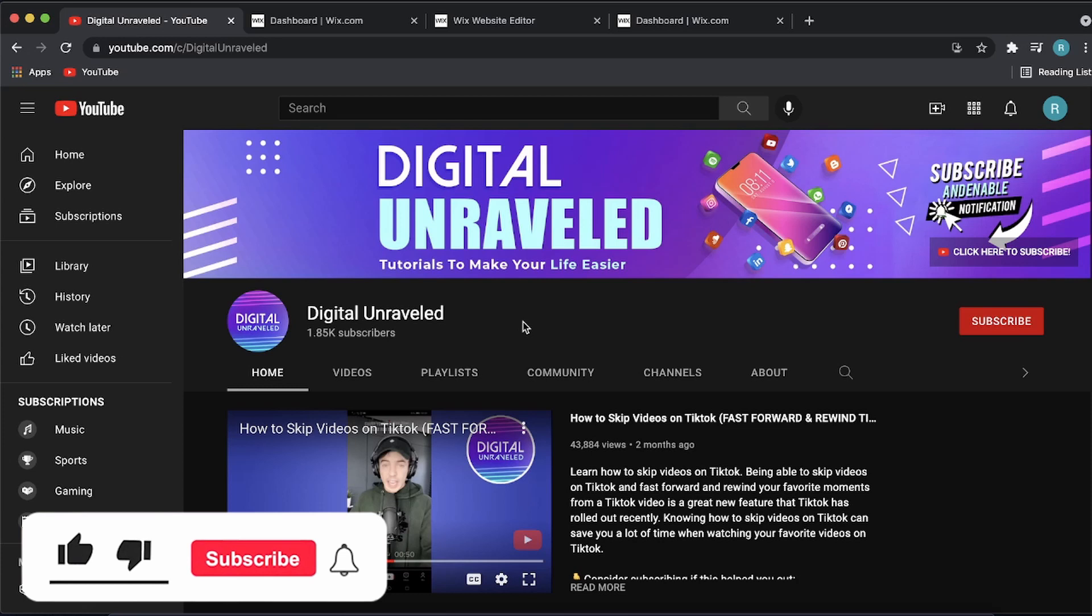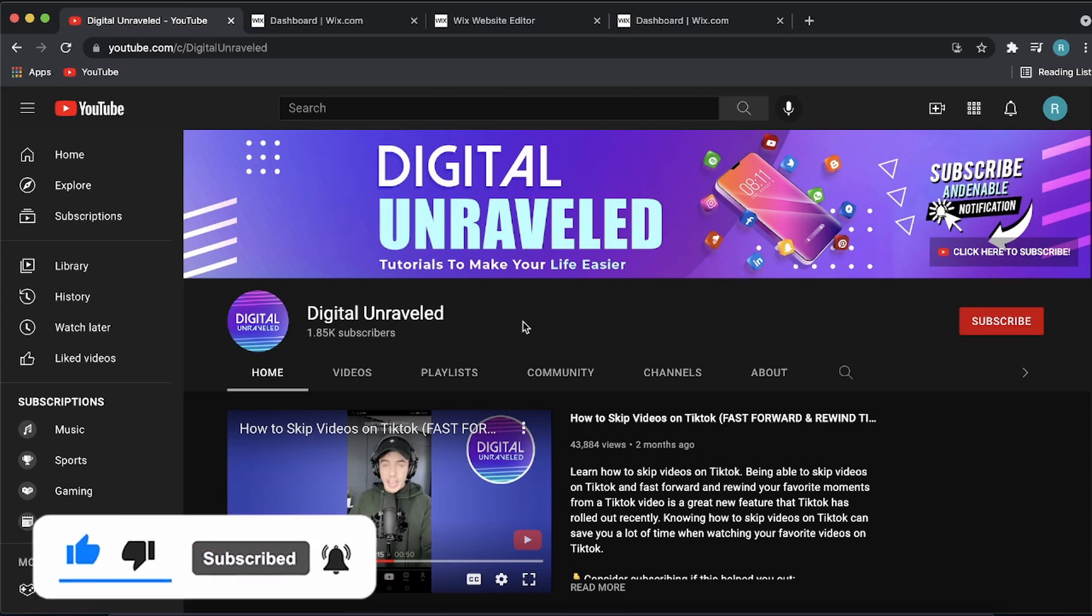If this video helped you out, don't forget to like this video and subscribe down below. I'll see you in the next video. Take care.